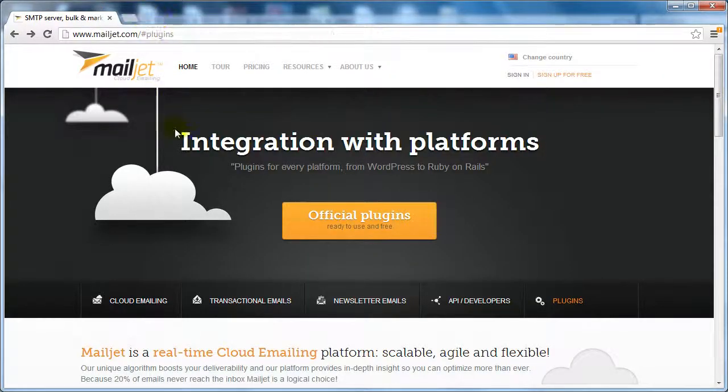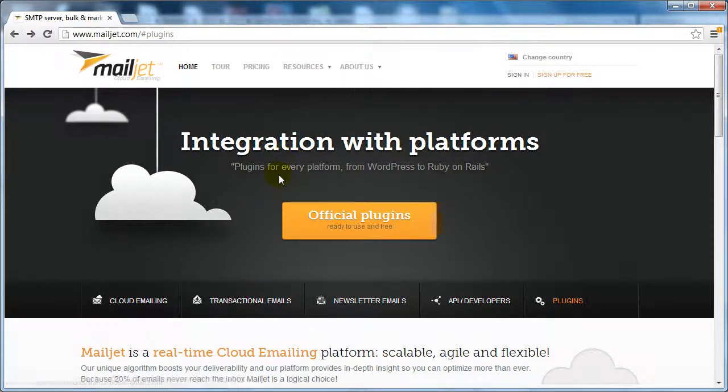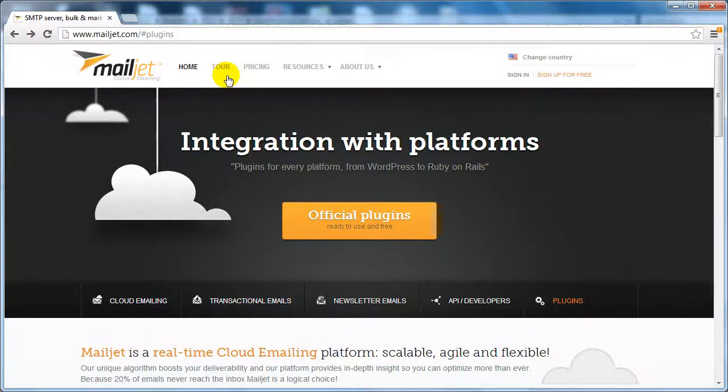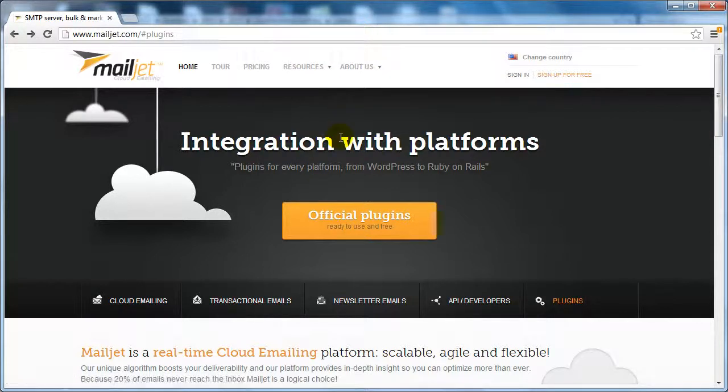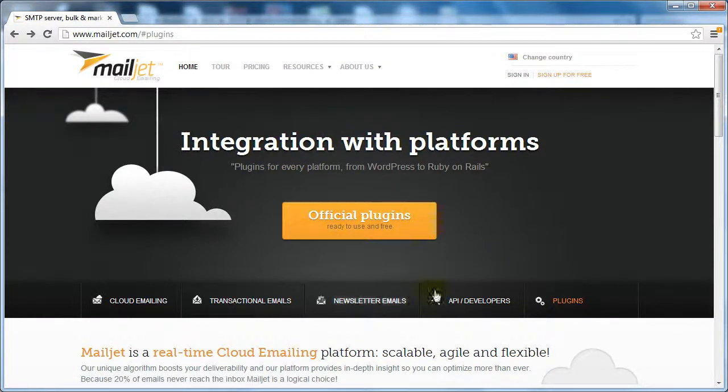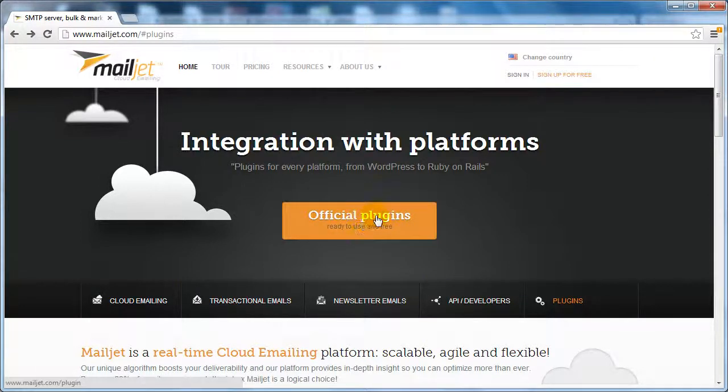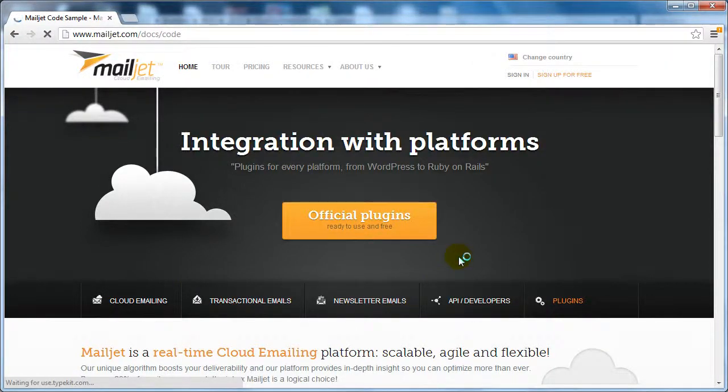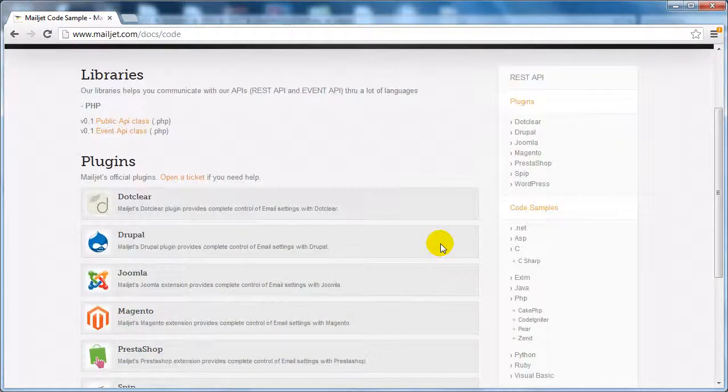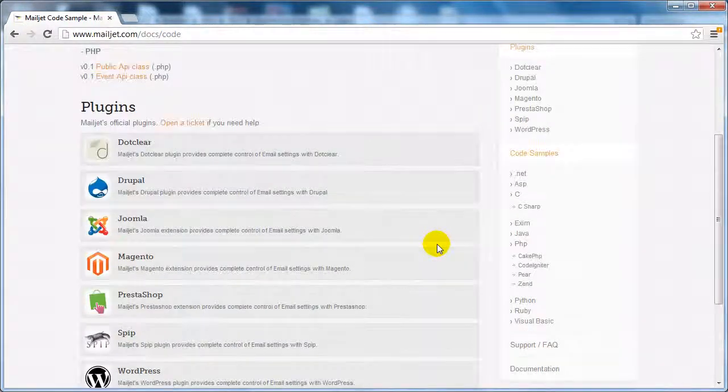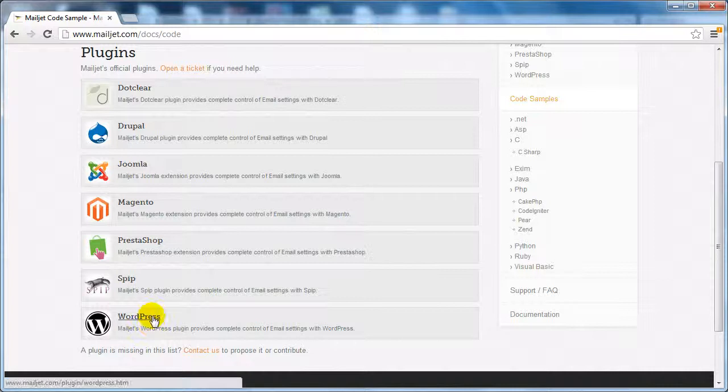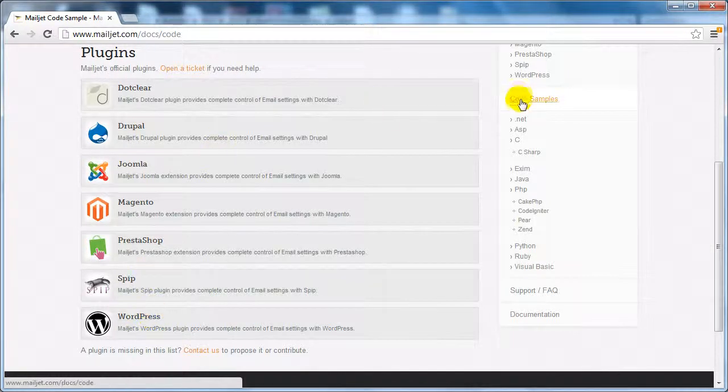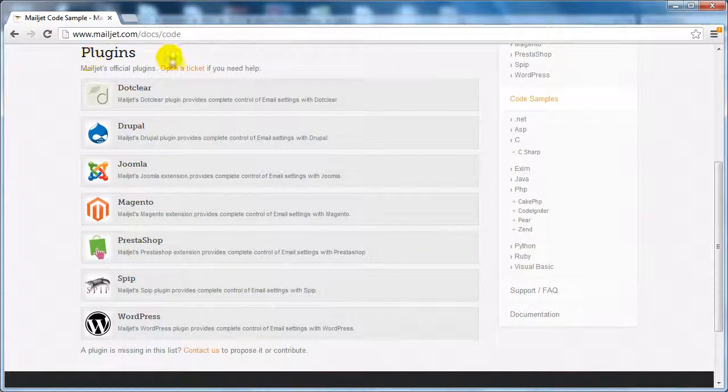And then of course we have mailjet.com. The reason why I recommend mailjet.com is simply because you can log in, create your campaigns, send emails out within the mailjet.com site. They also have plugins that are free and ready to use, so if you have something like WordPress, they actually have WordPress plugins that will integrate with your WordPress site.